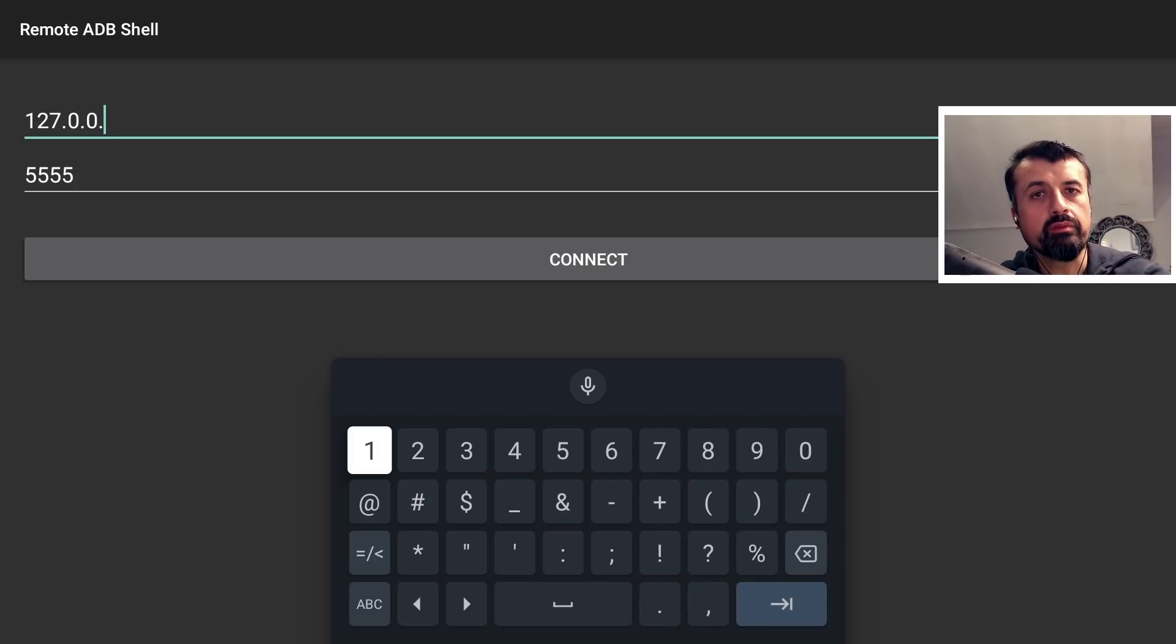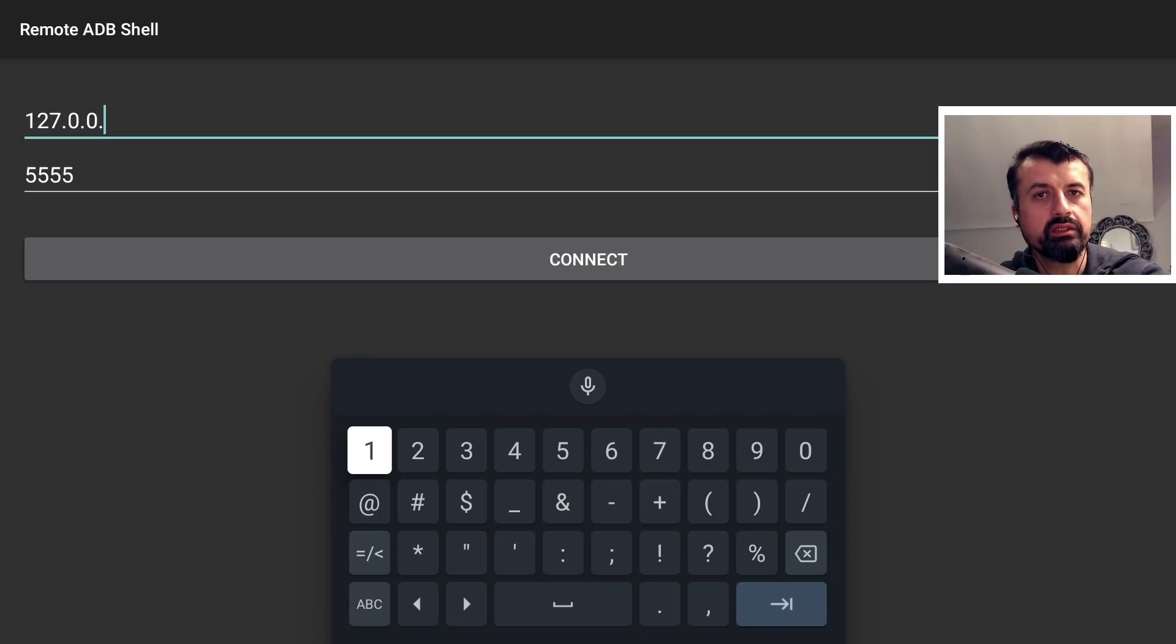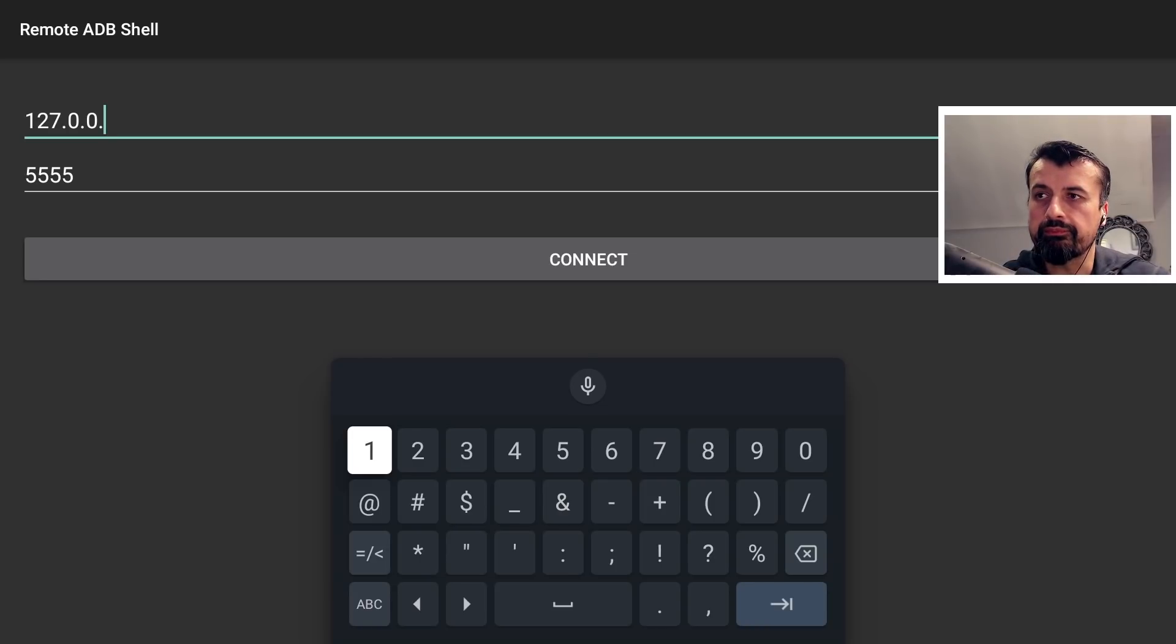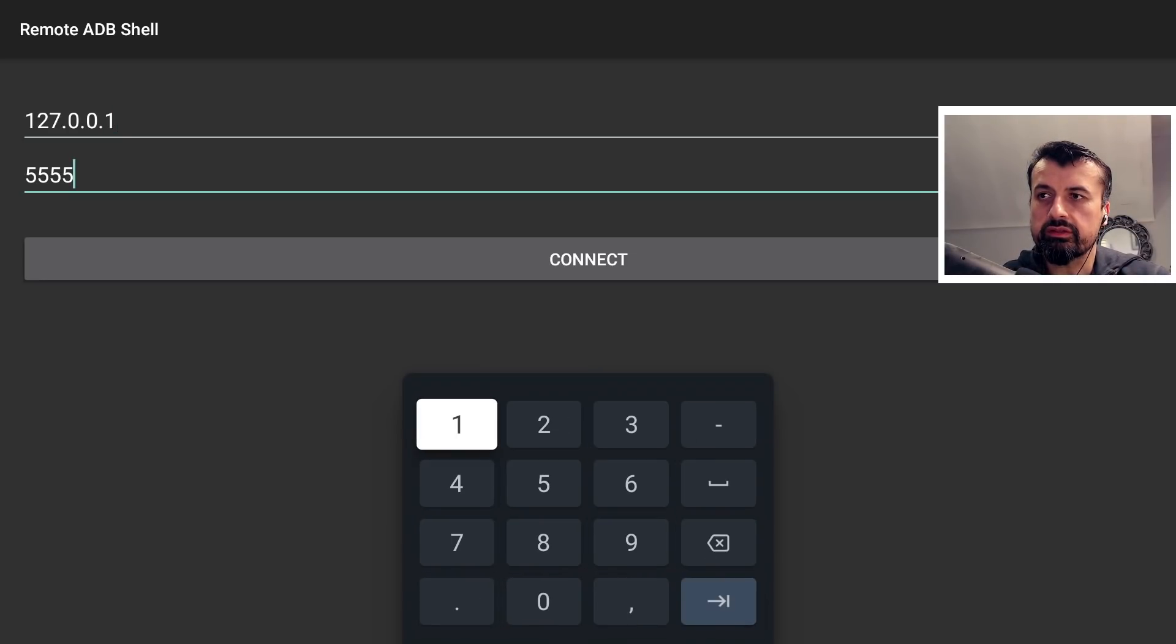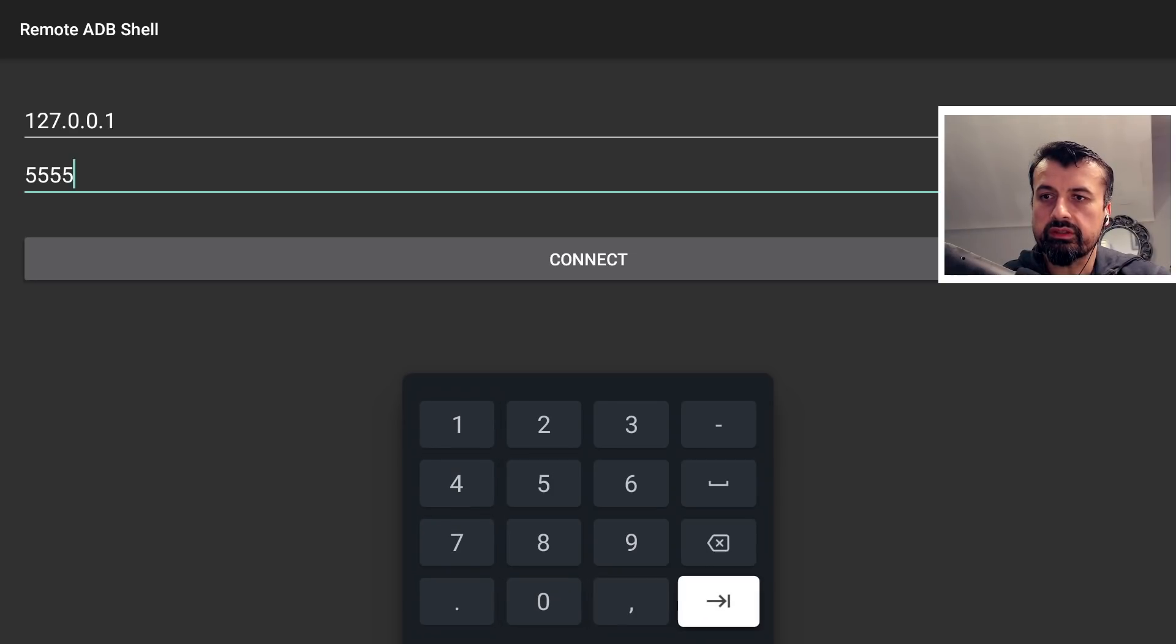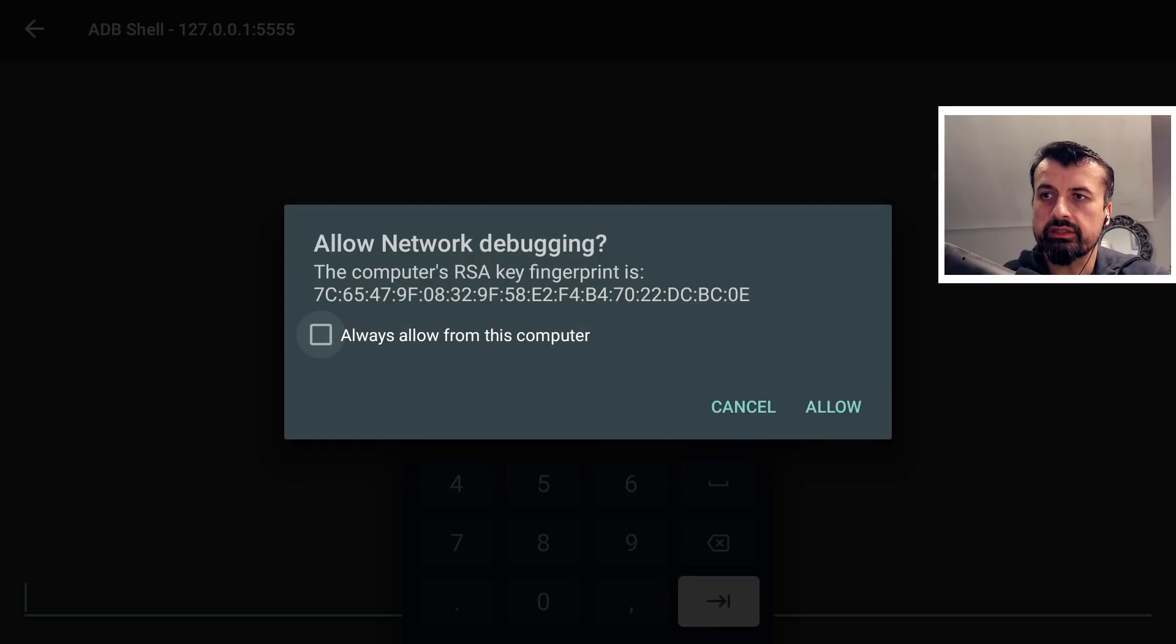But if you do want to do this from another device like maybe your Android phone or from another computer you have to enter in the actual IP address of your Nvidia shield. I'm going to leave mine as that. Click on next. Leave the default port as 5555. Go to next. Let's now click on connect.